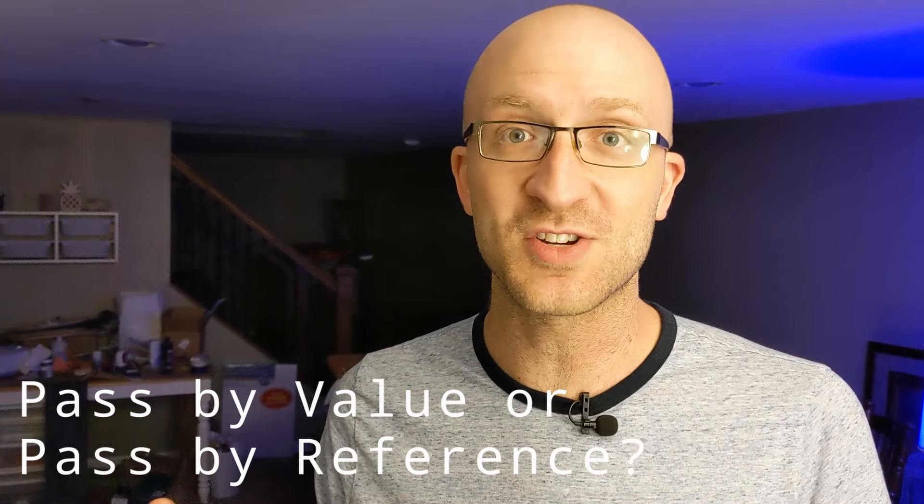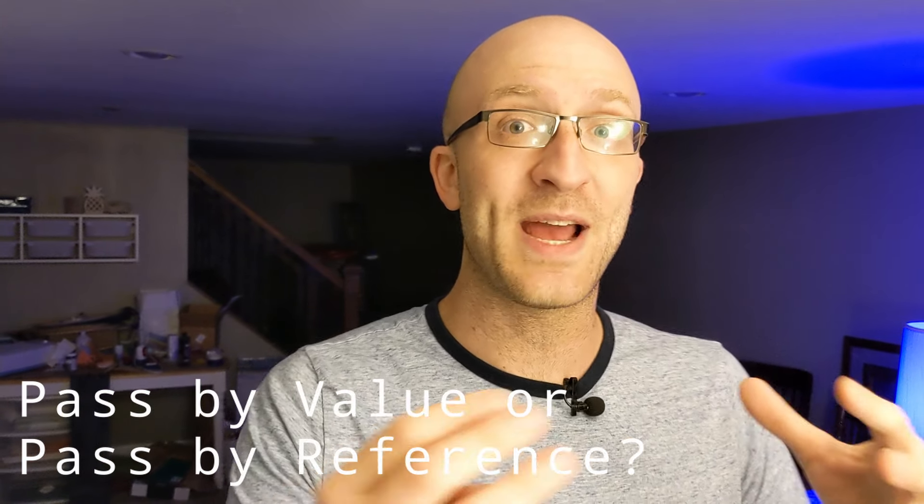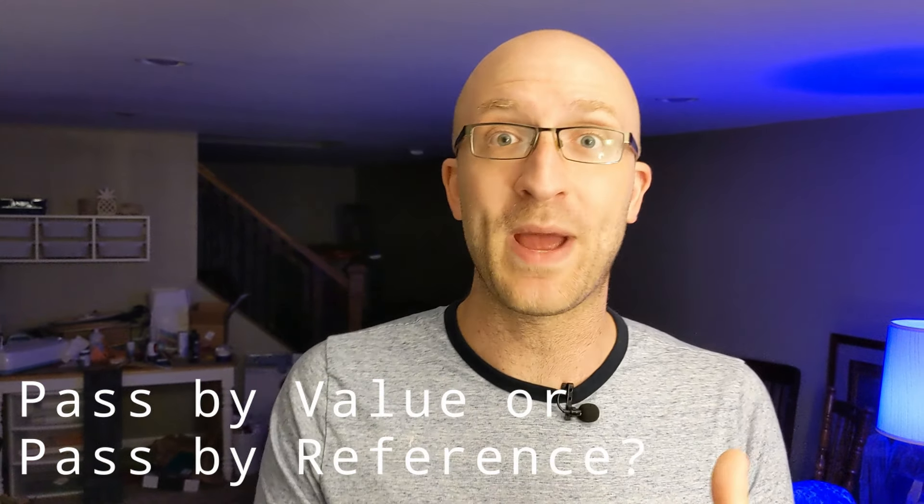One of the biggest points of confusion in Java is whether it is passed by value or passed by reference. We're going to clear that up once and for all in this video.